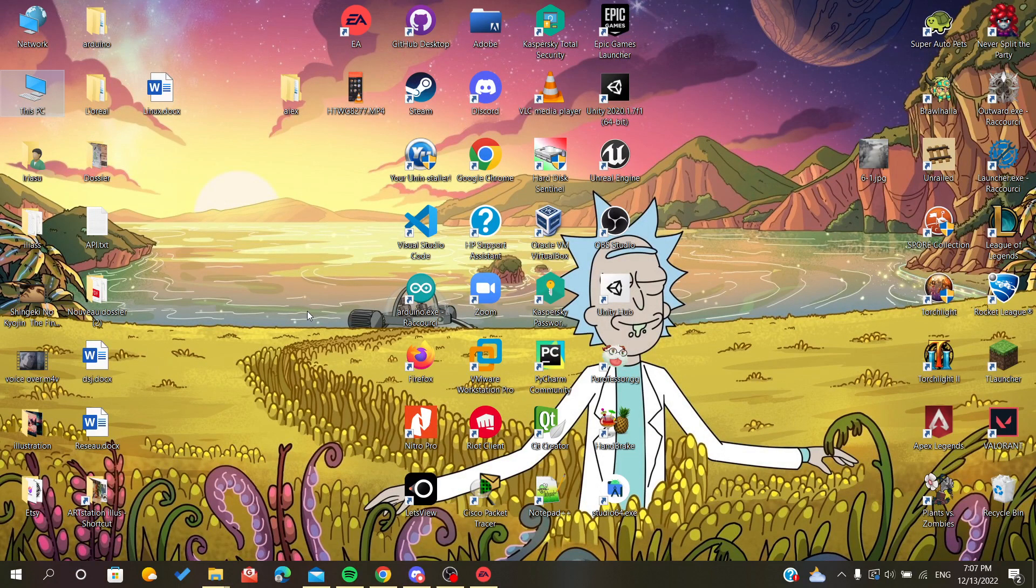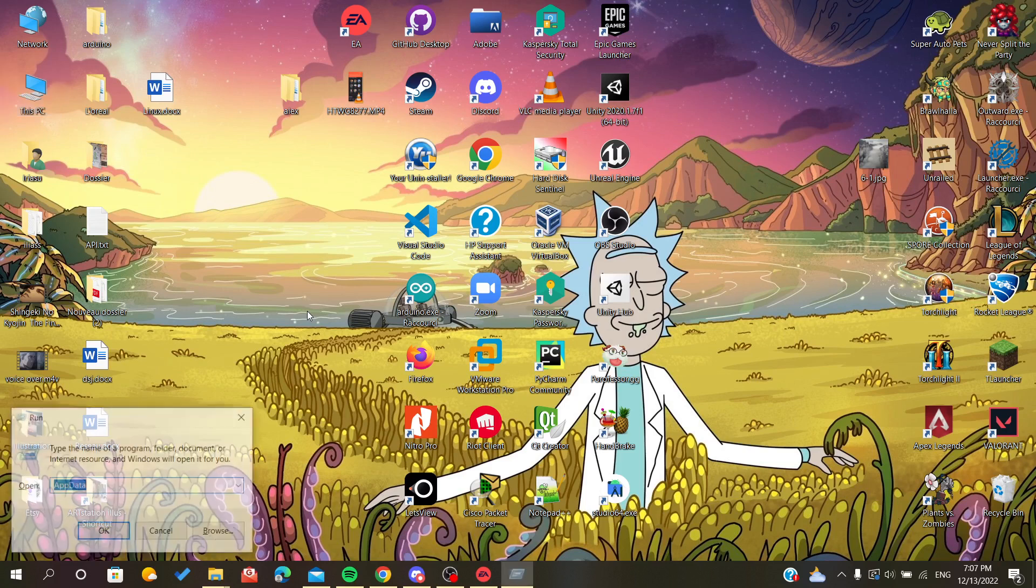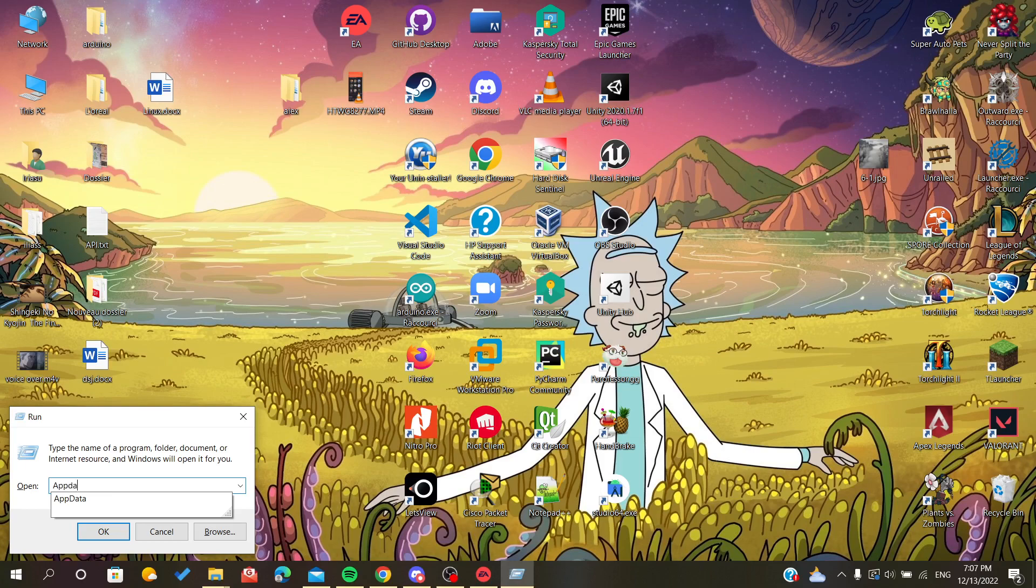Click the Windows button on your keyboard and R, which means you have to click them both. After that, it will show up this tab. All you have to write is appdata and click enter.